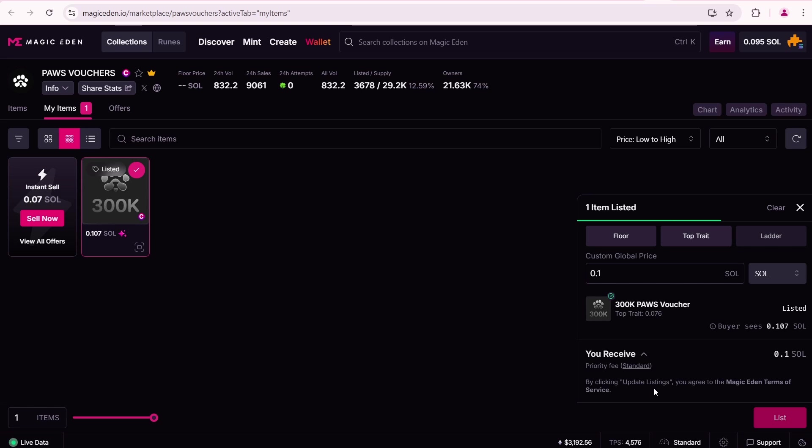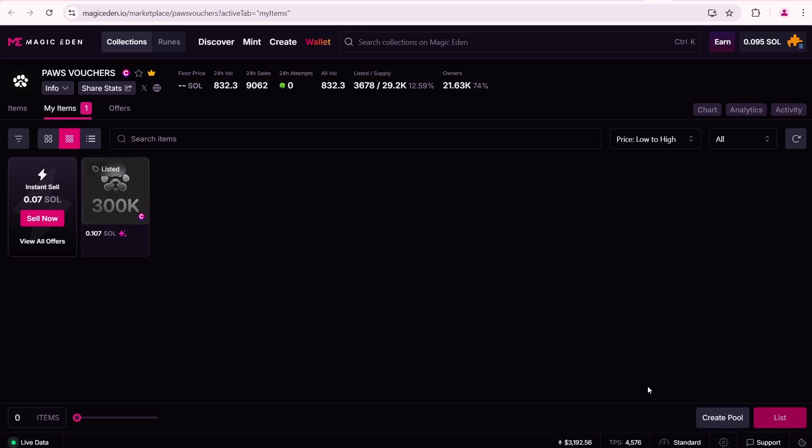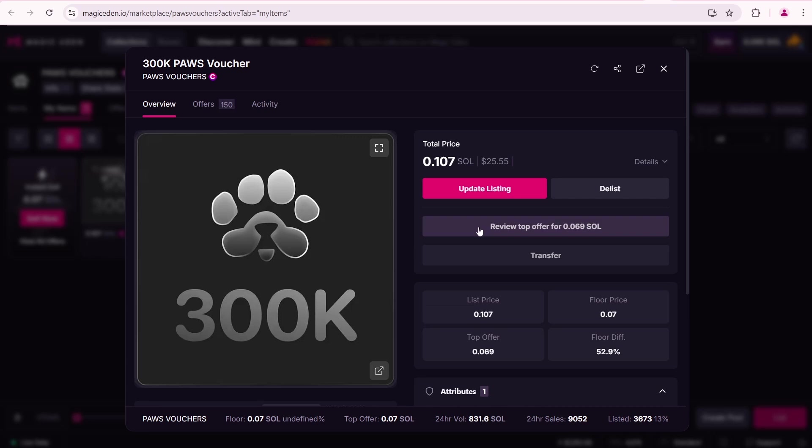One item is listed. Now you can view its details. The total price is 0.107 SOL. The list price is 0.107 SOL.